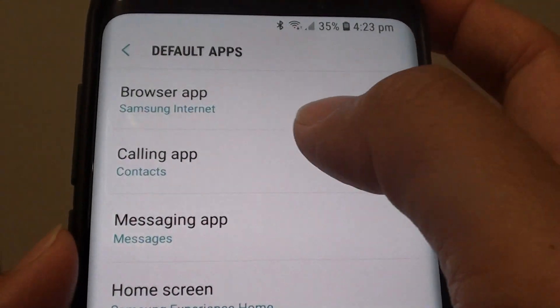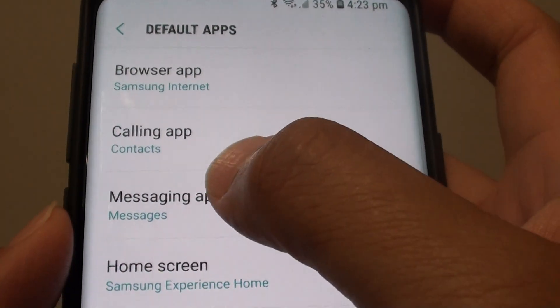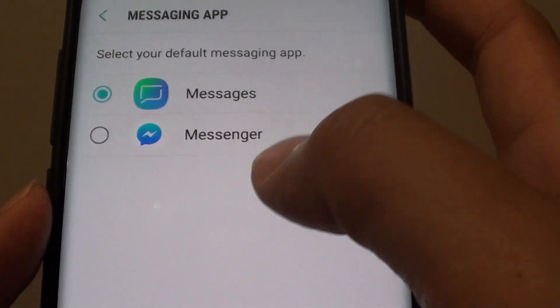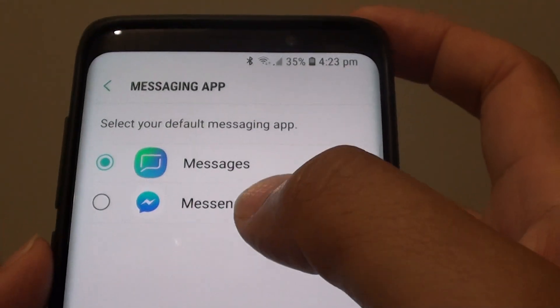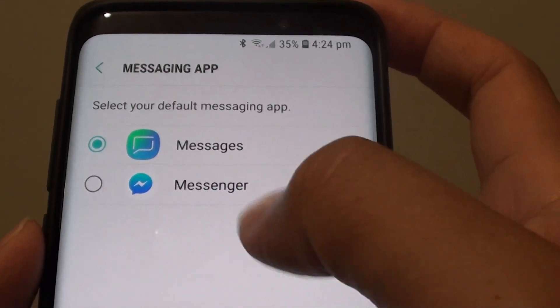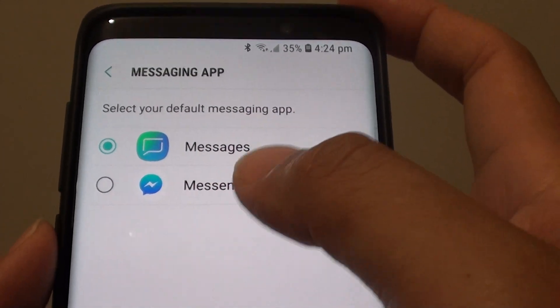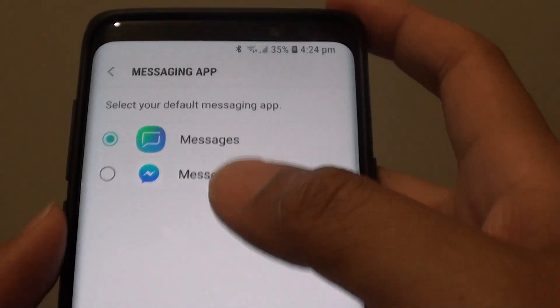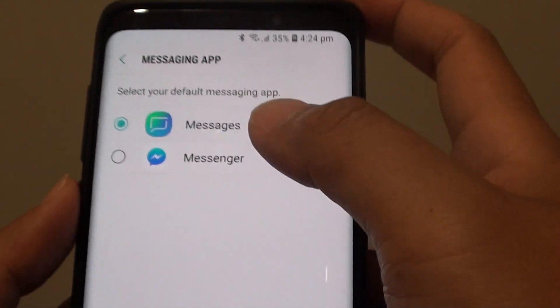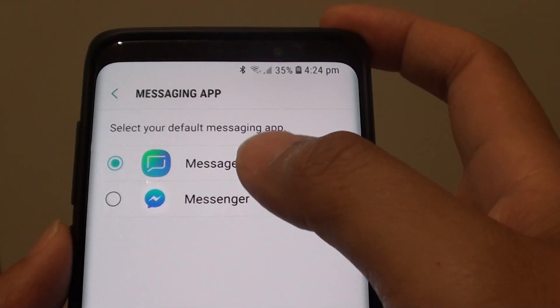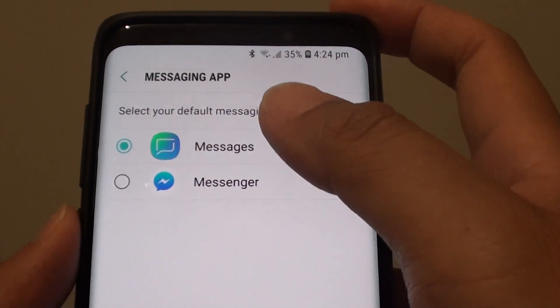You can always choose it back to that one as well. Now if you install more apps, then you could have more in the list right here. But at the moment, I only have these options available for me to choose.